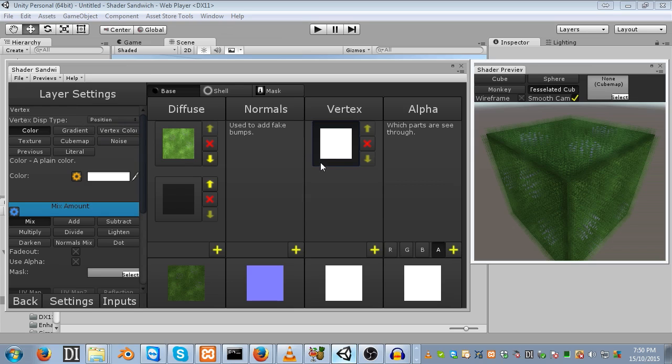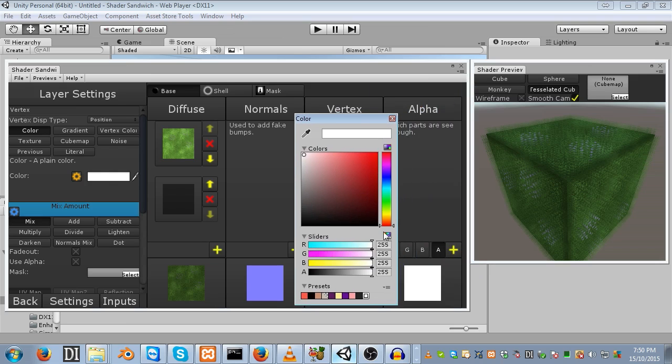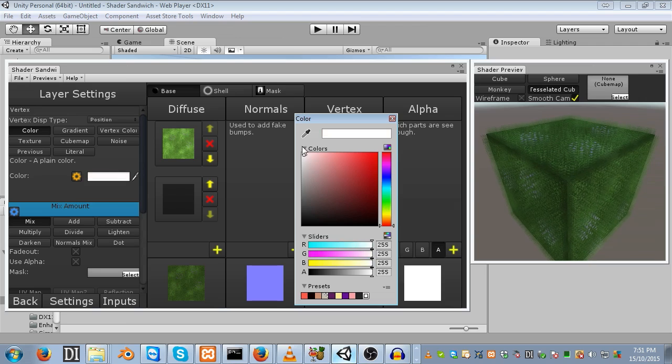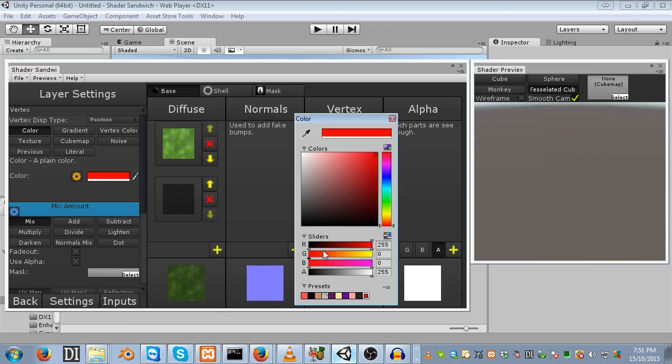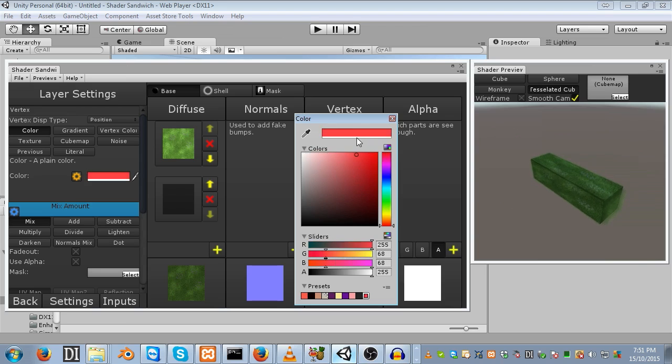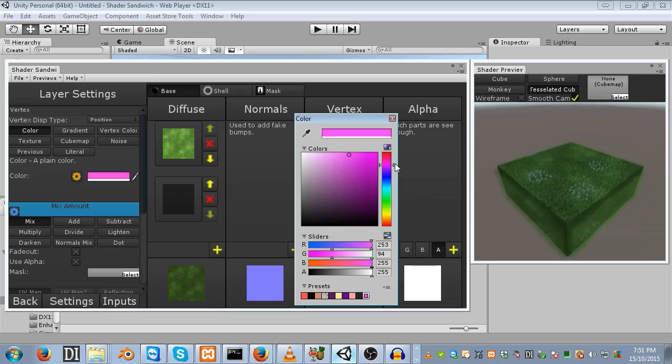You can access some of these values through the vertex displacement type. By default, it's set to position. The layer itself contains this position, and this is multiplied against whatever layer type you set it as. For example, at the moment it's white, so each of these are actually 1, and it multiplies these against the position. If I begin to stretch this, you'll notice it thins out on those two axes.